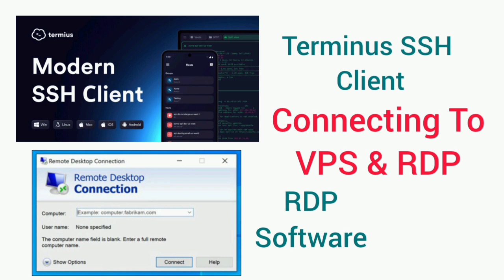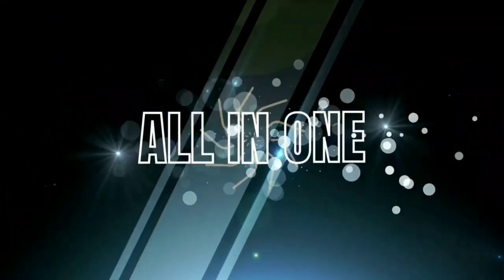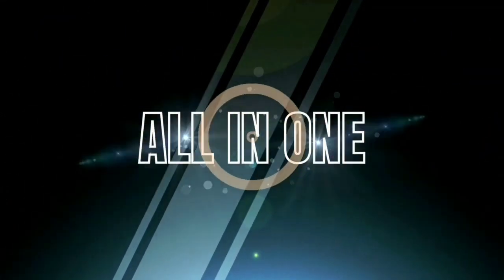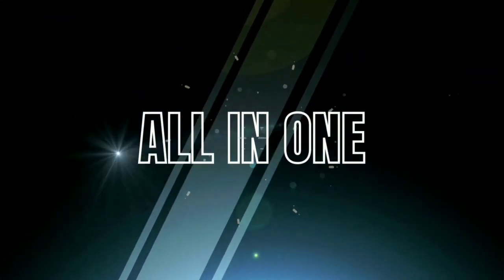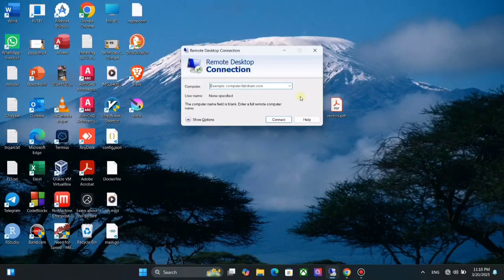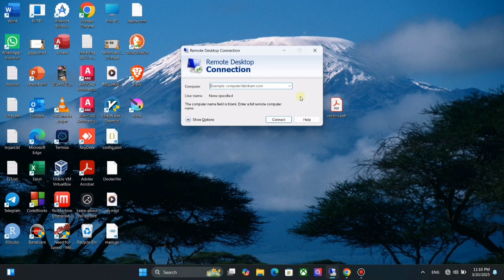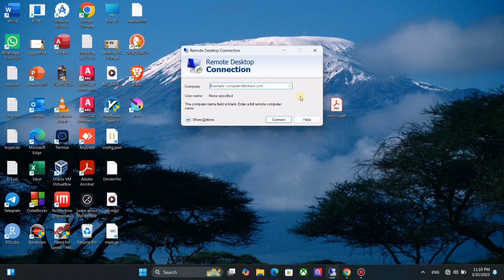So let's start the video. First let's talk about Windows RDP. We can use remote desktop connection software for this. This software is available in both PC and mobile devices. Let's see how to set it up.